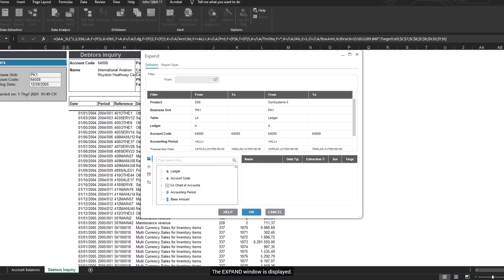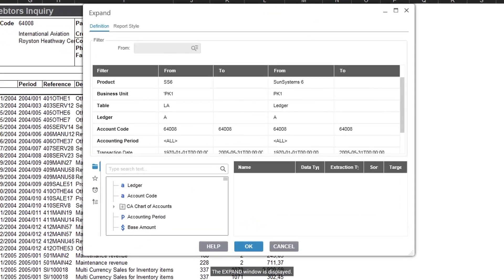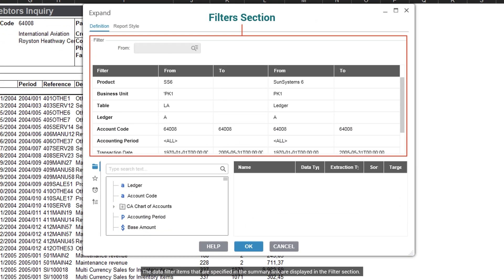The Expand window is displayed. The data filter items that are specified in the summary link are displayed in the filter section.